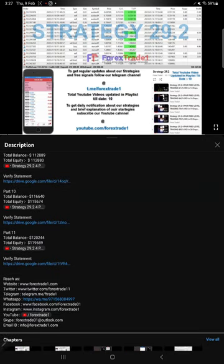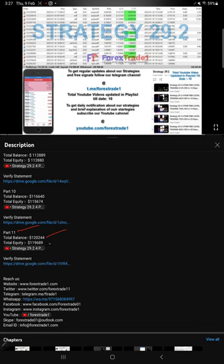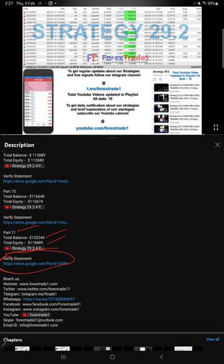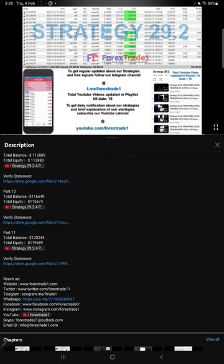For example, if you see the most recent previous update which is part 11, the details we mentioned are total balance, total equity, that part 11 video link, and the statement of account trading statement. When we created the part 11 video, at that time what was the statement is given here which you can download and verify. This is a Google Drive link given.